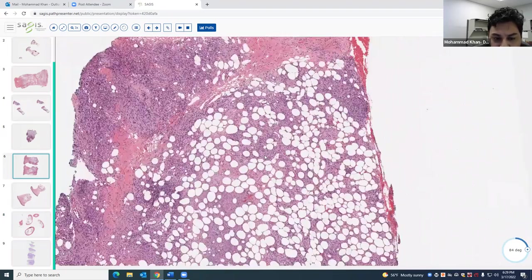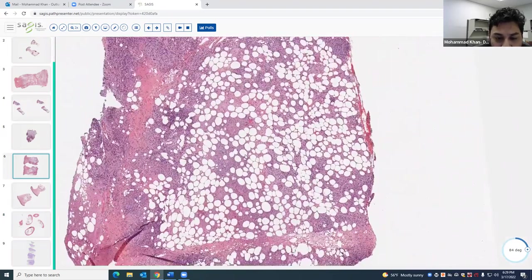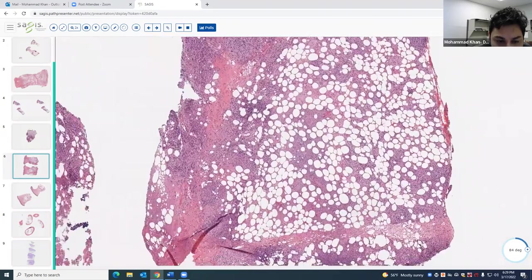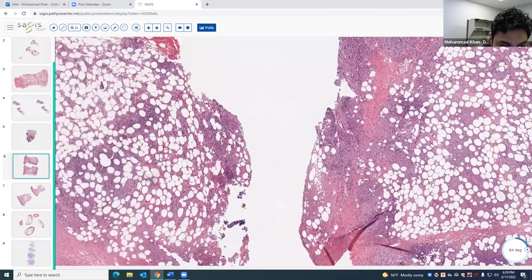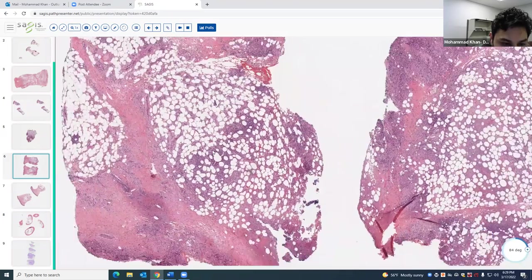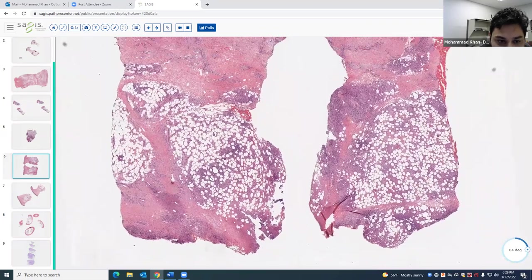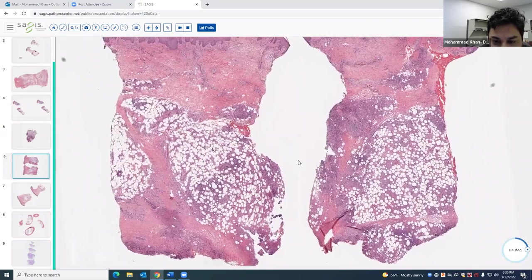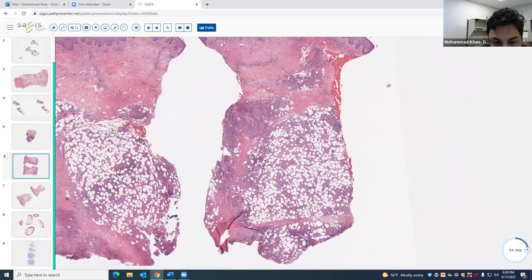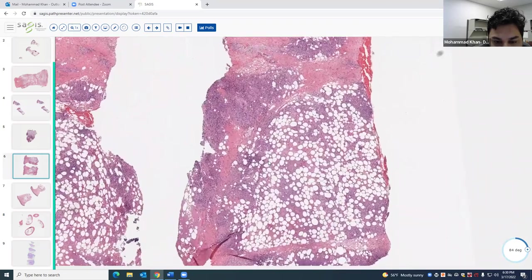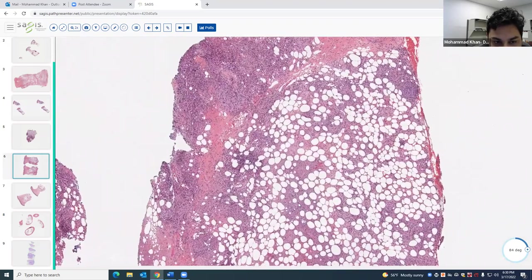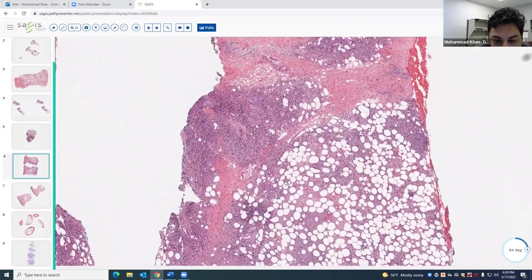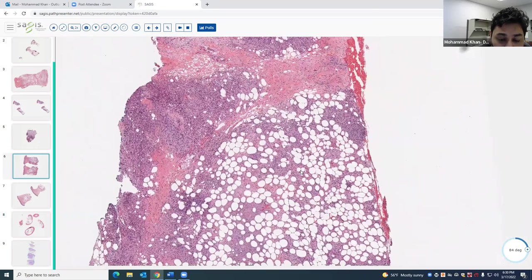The other subtype is the Whitfield type, which is a reaction to something else. It's important when you suspect erythema induratum to make sure the patient is worked up for Mycobacterium tuberculosis.